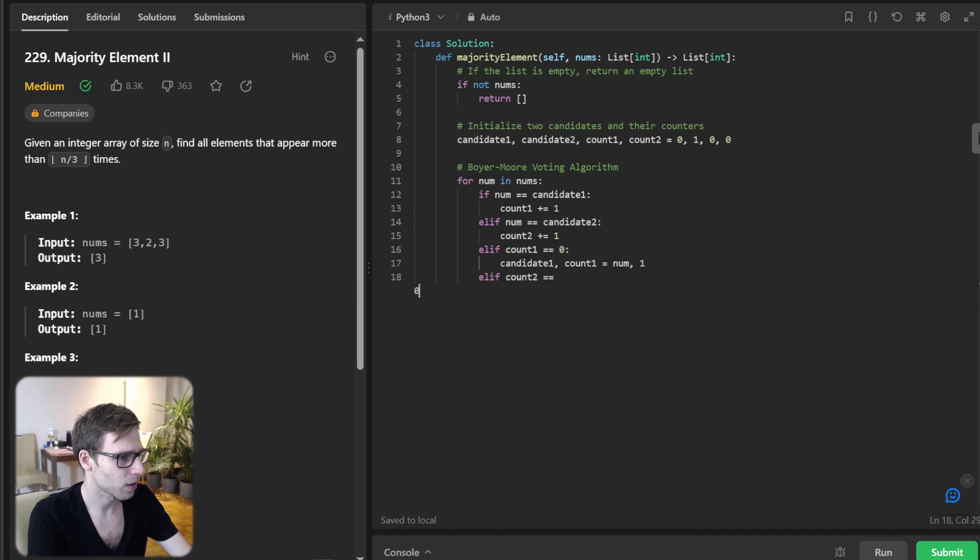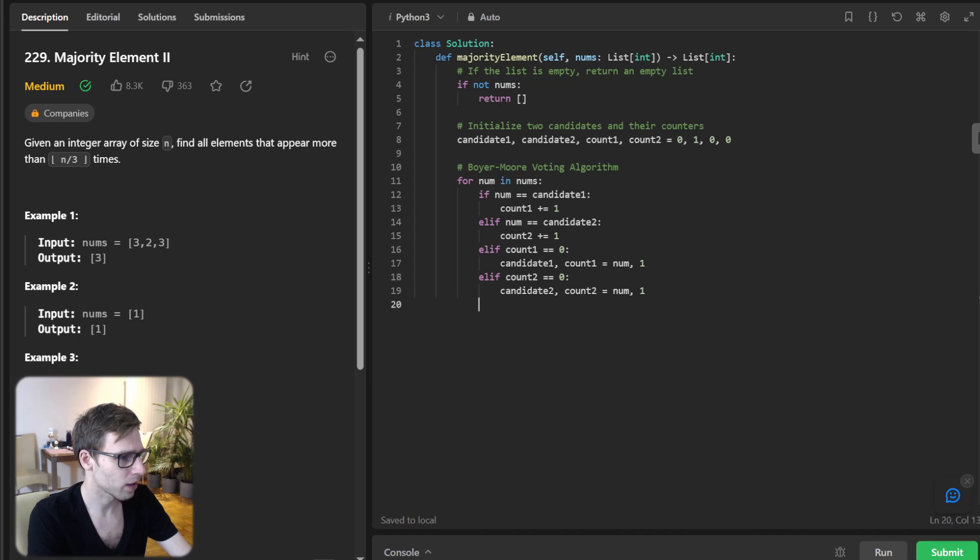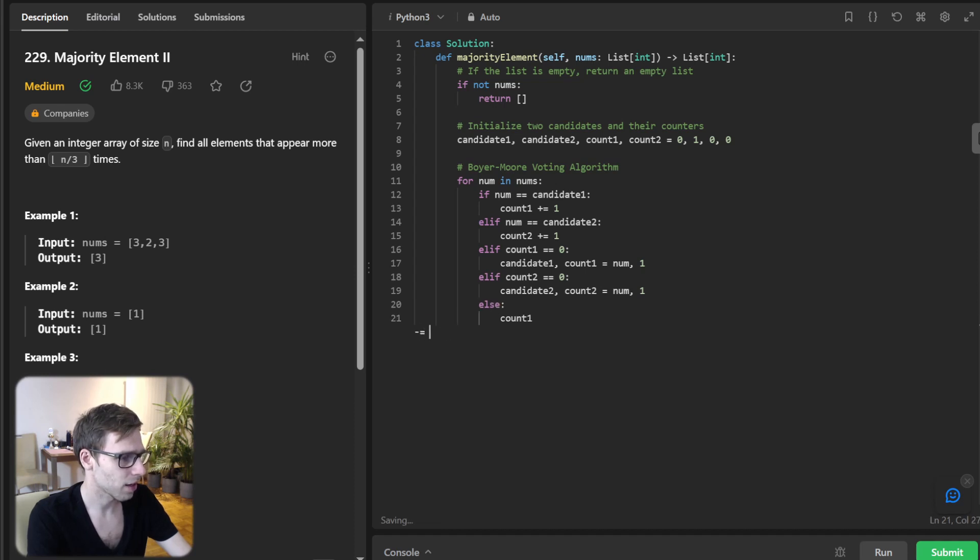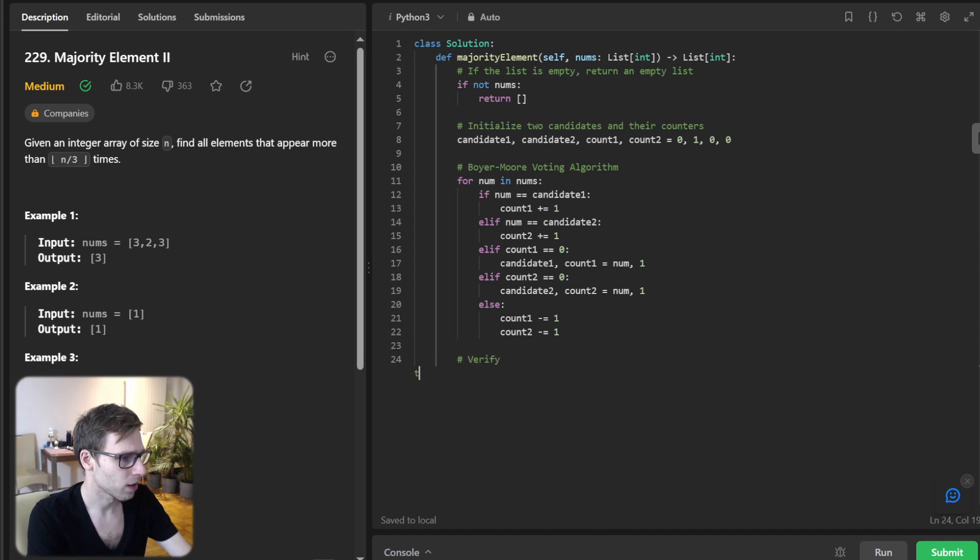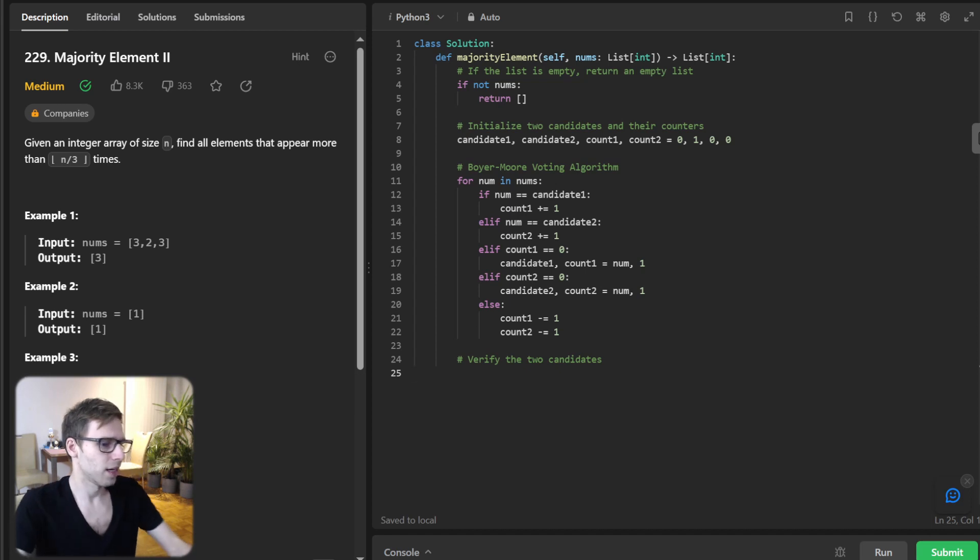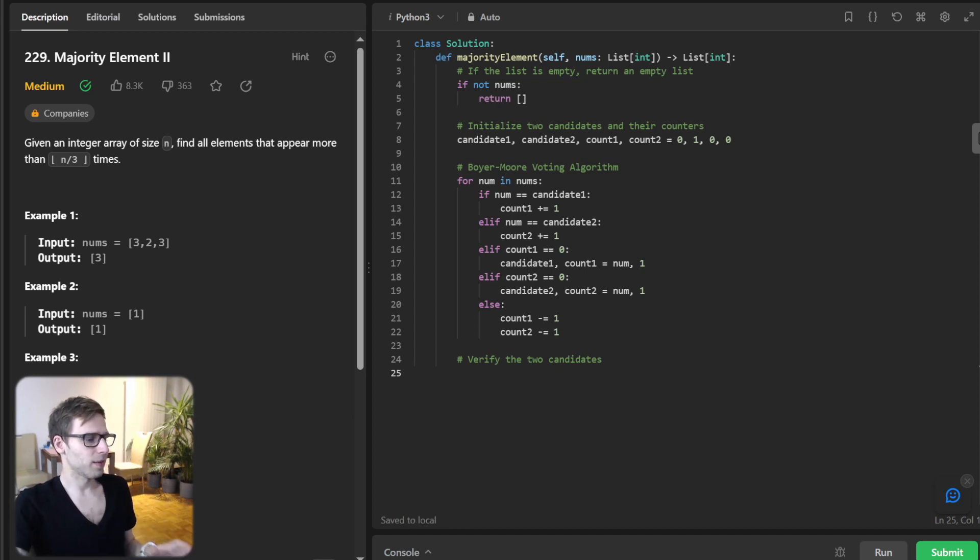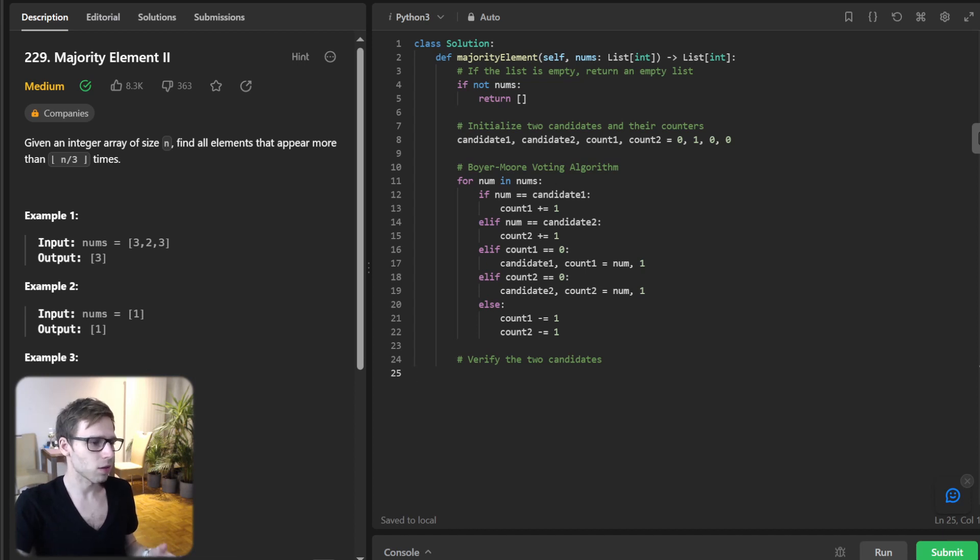...if count2 equals zero, candidate2 equals num and count2 equals one. Else, count1 minus one and count2 minus one as well. So verify the two candidates. So this main part is the Boyer-Moore voting algorithm, a bit modified.